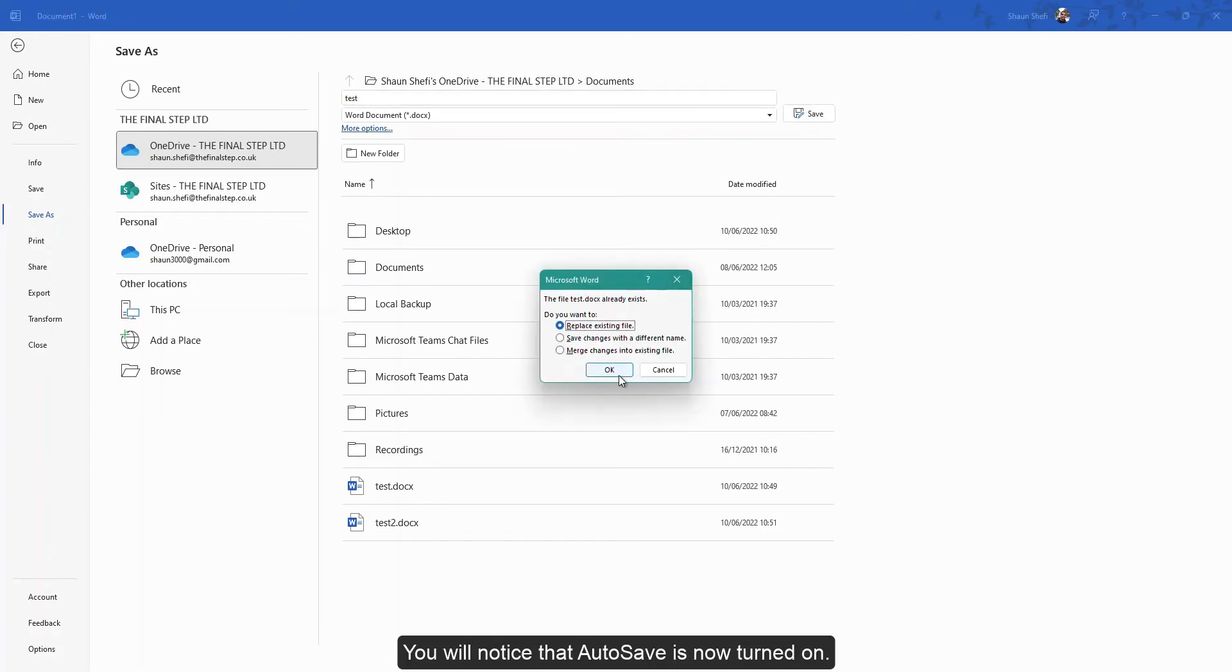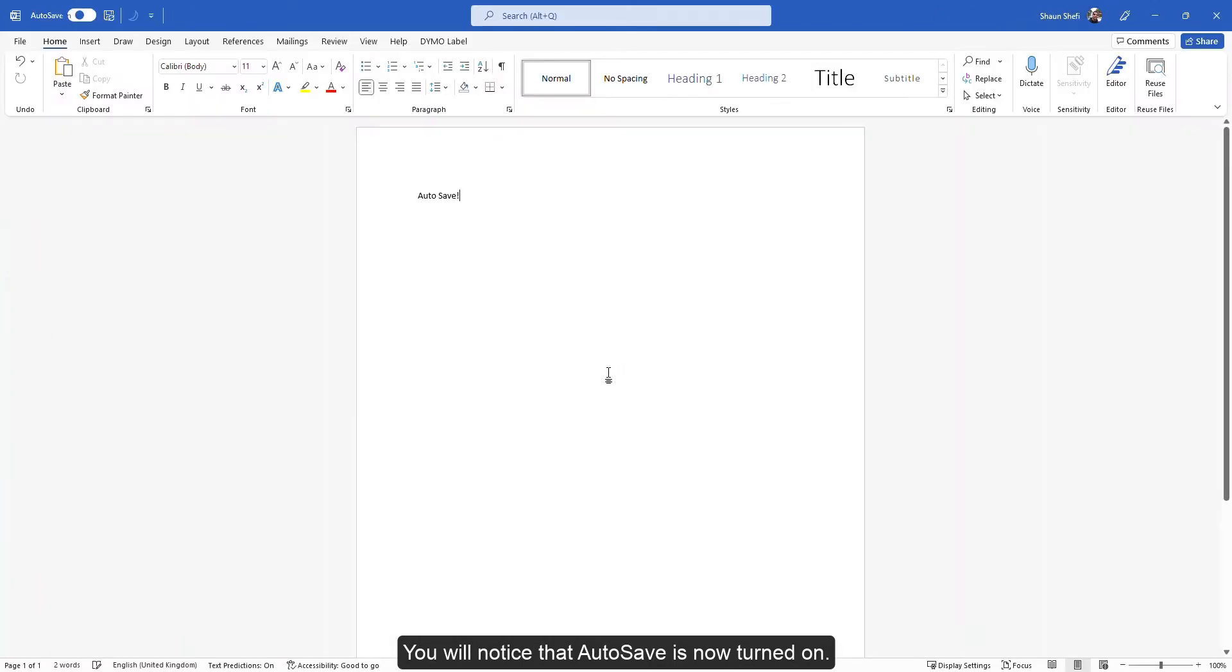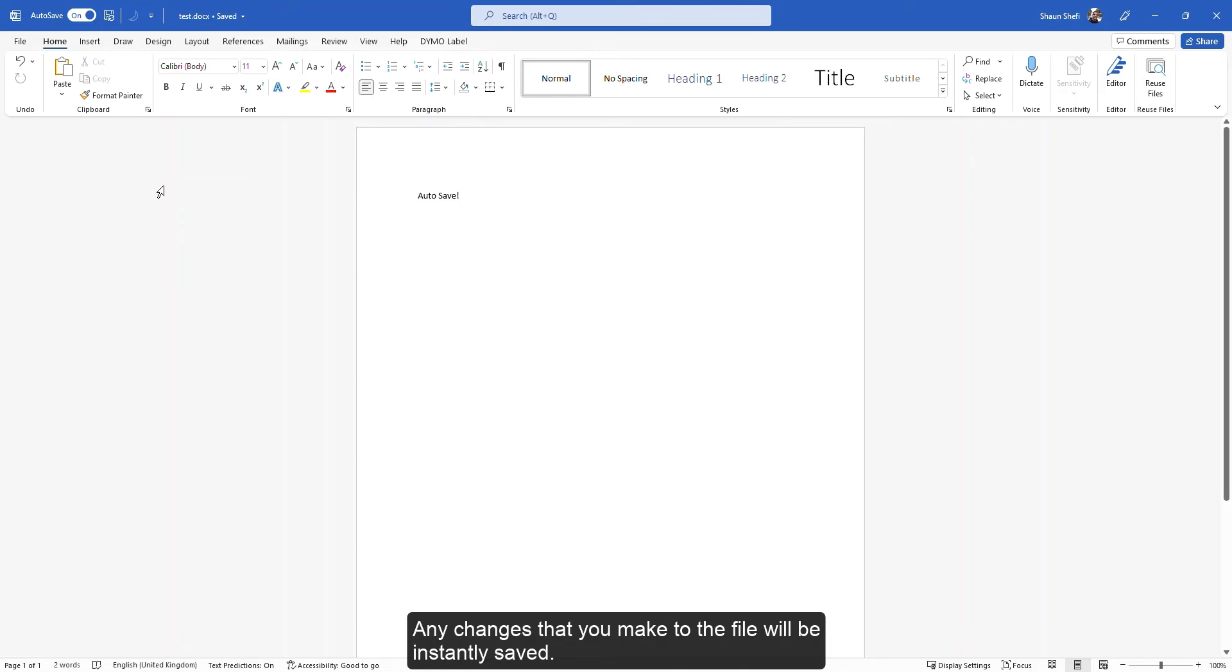You will notice that AutoSave is now turned on. Any changes that you make to the file will be instantly saved.